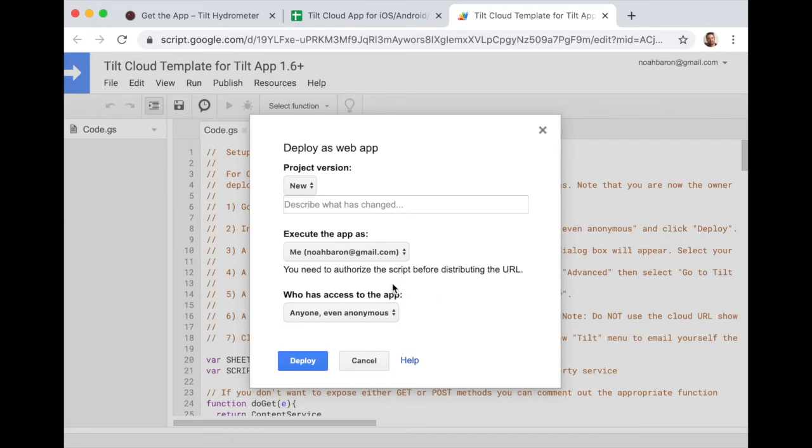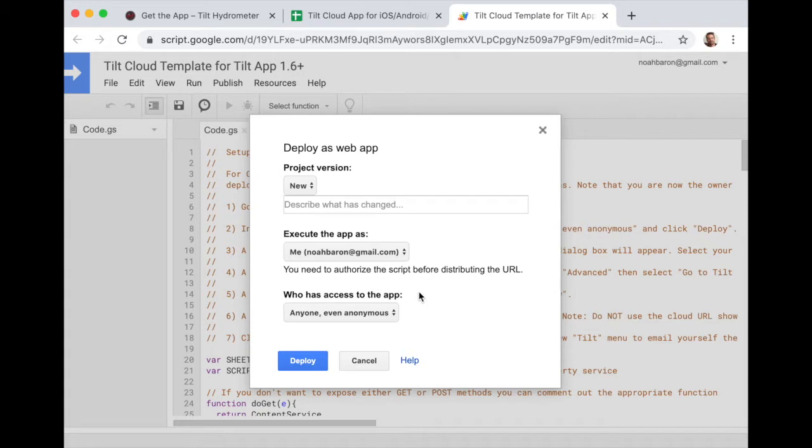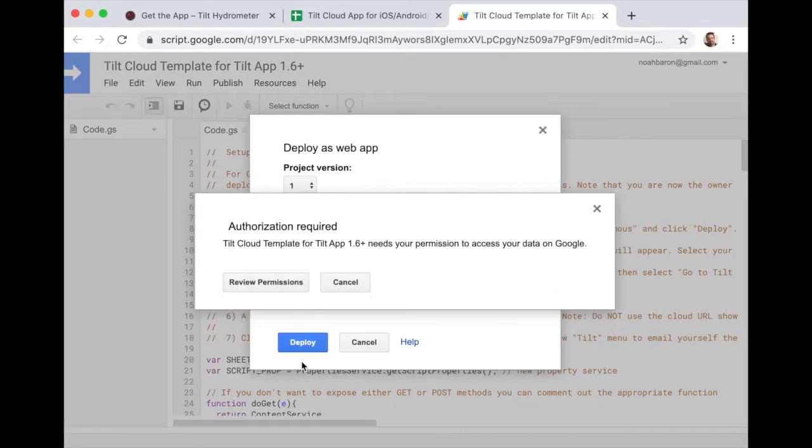So what I'm going to do is I'm going to leave everything the same, everything in the default, except for at the end, I'm going to allow anyone, even anonymous to access the app. So this means there's no username or password or token needed for anyone to start a new sheet.